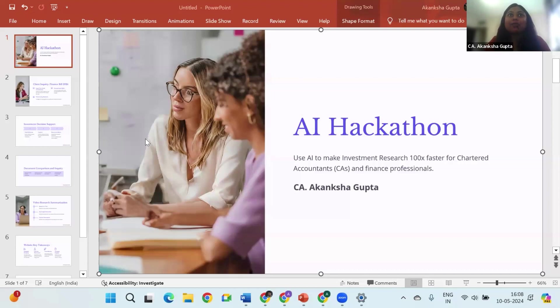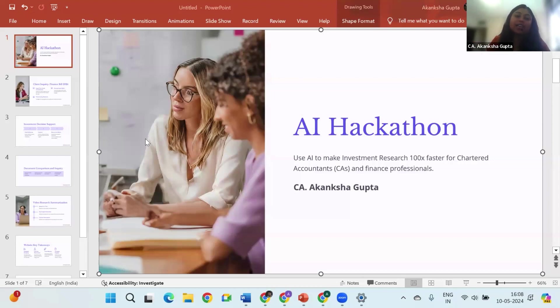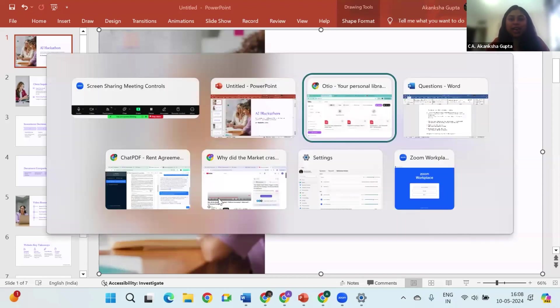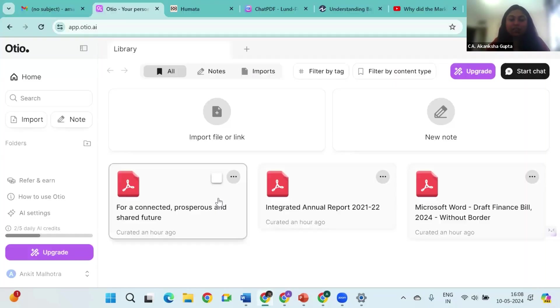I know there have been multiple times when we as CAs in our day-to-day lives have been given big documents where we just wish somebody could direct us to that particular client query and provide us with the answer. So don't worry, AI is here for us. So let me begin with the actual tools that we can use.